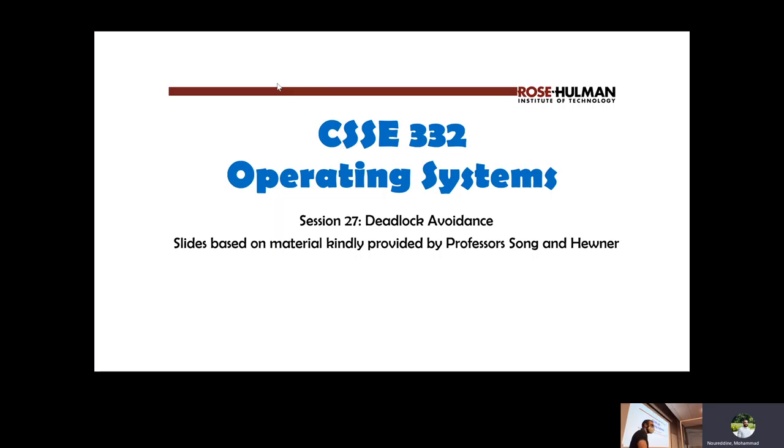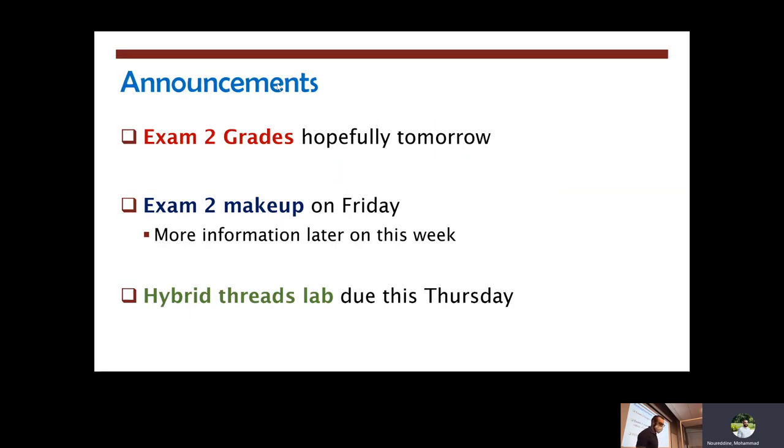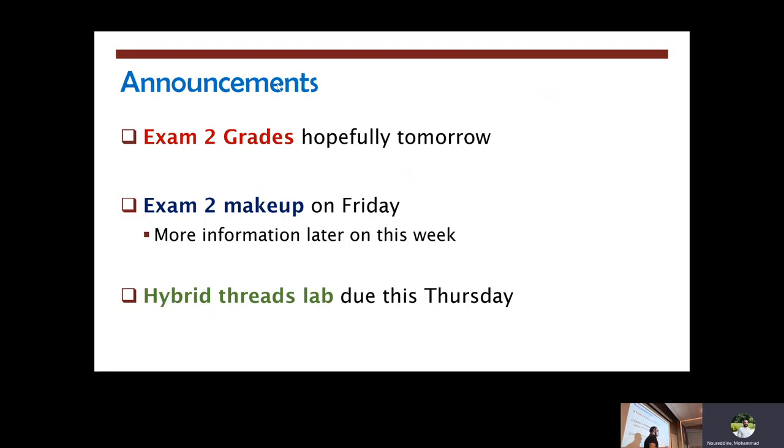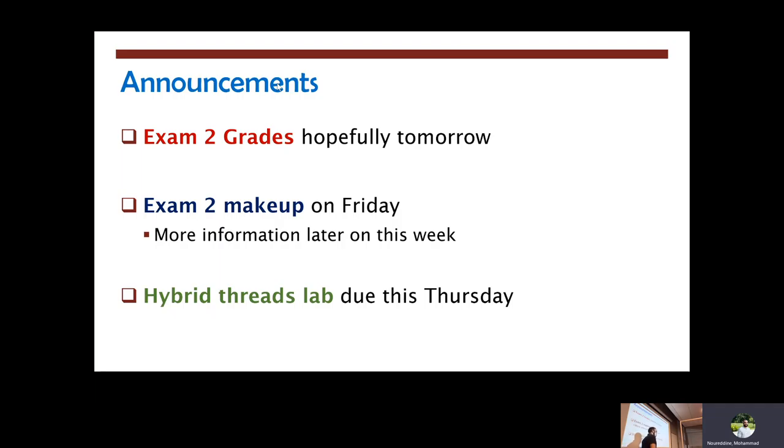So a few announcements before we get started. I am about two thirds into grading your exams. It's going good so far and I think I hopefully can get those out all tomorrow to you so you can decide what you're going to do about the makeup exam. Makeup exam is going to be on Friday. I'll send out more information after we release the grades so that you have a better idea about what to expect and what you want to do concerning that.